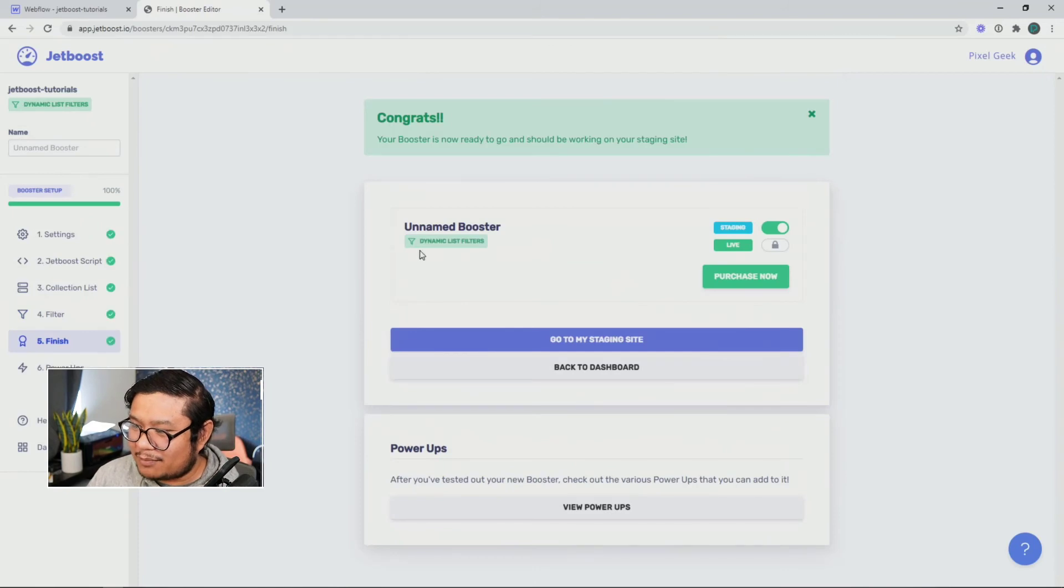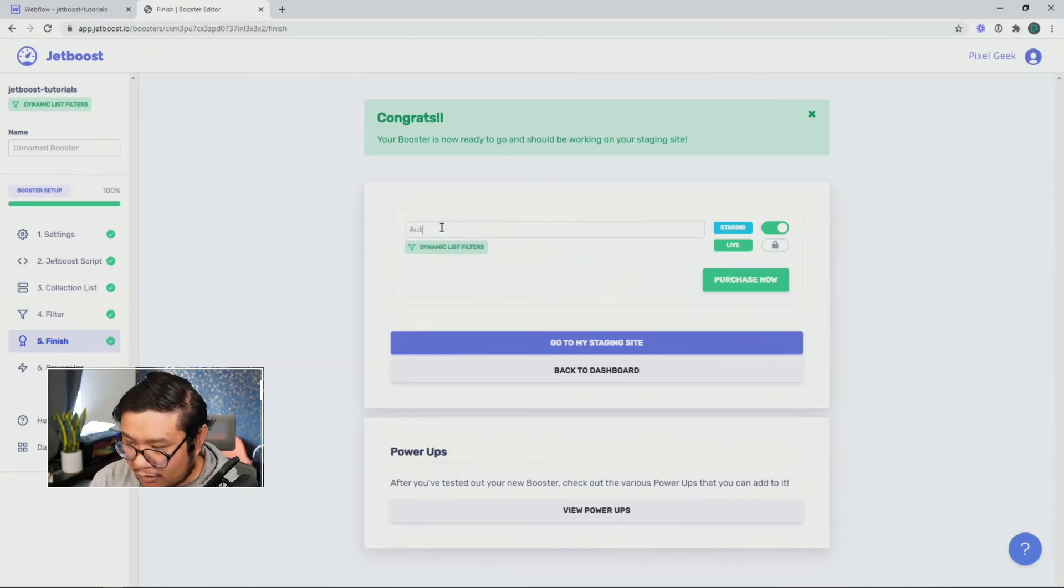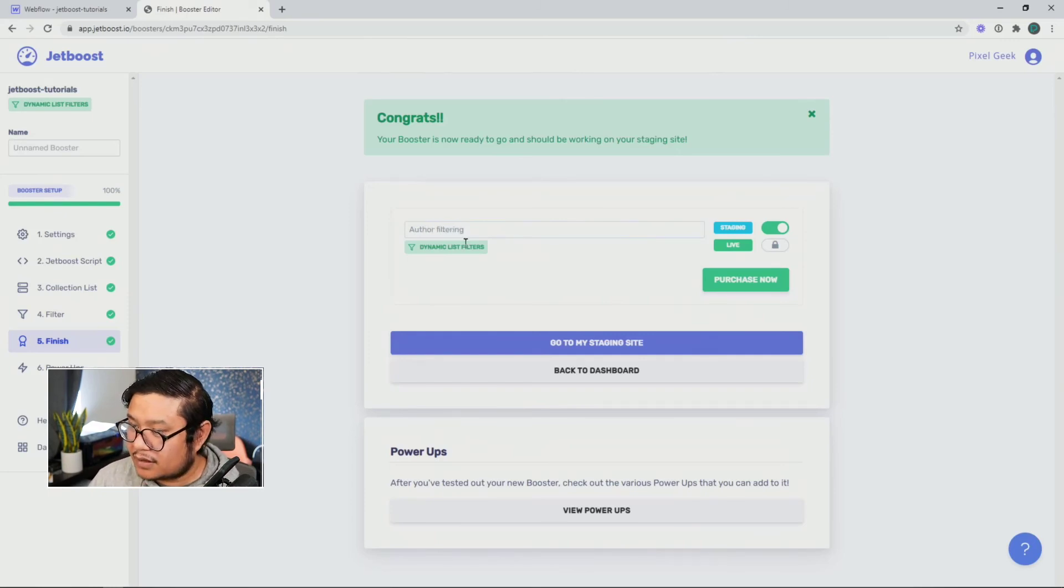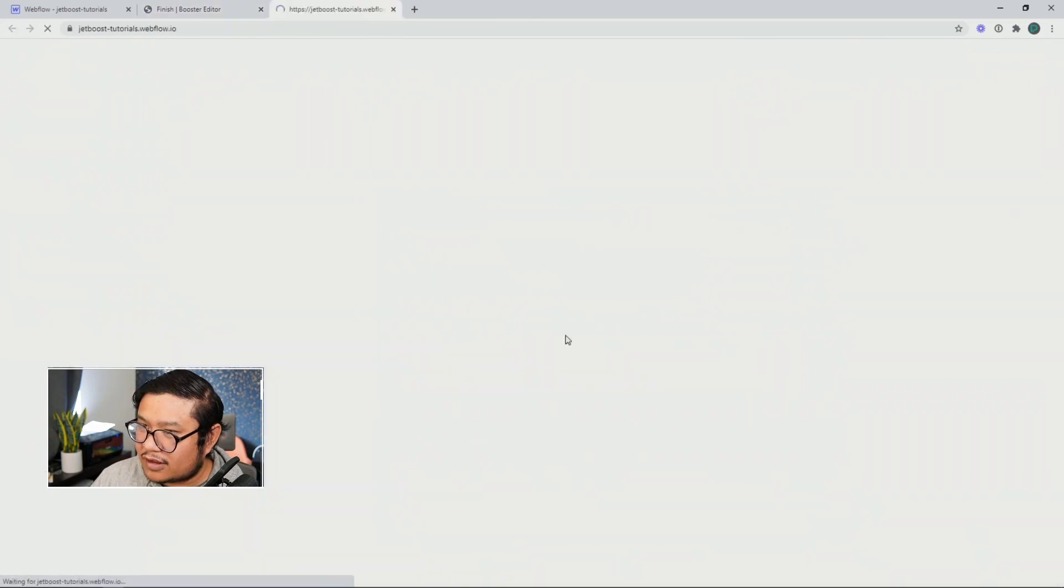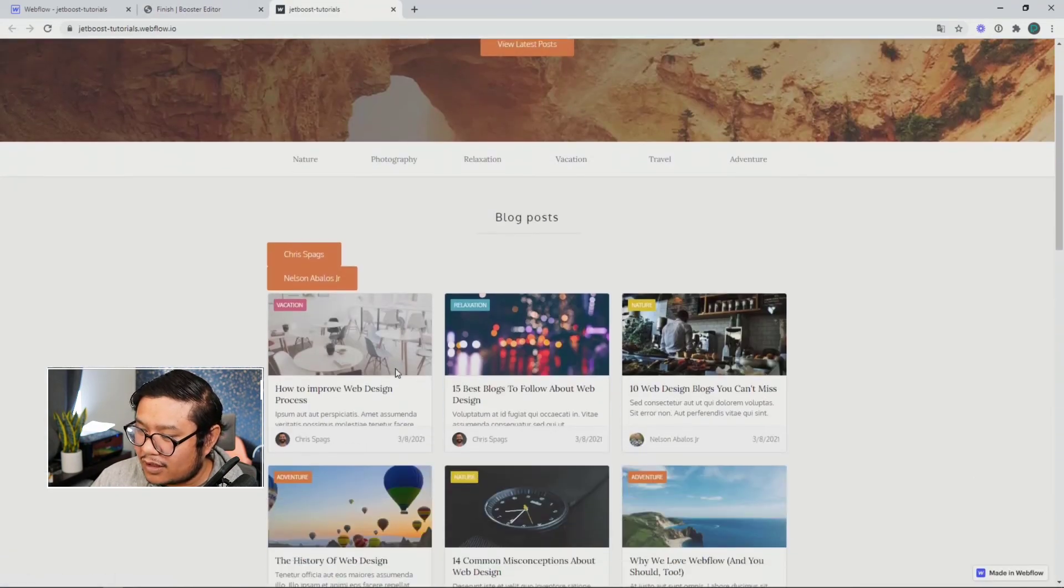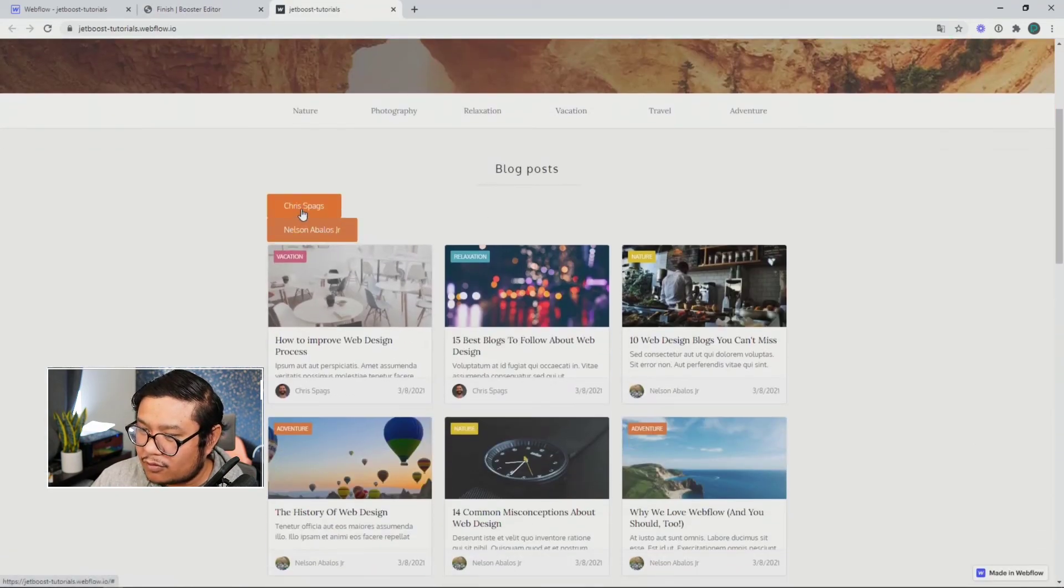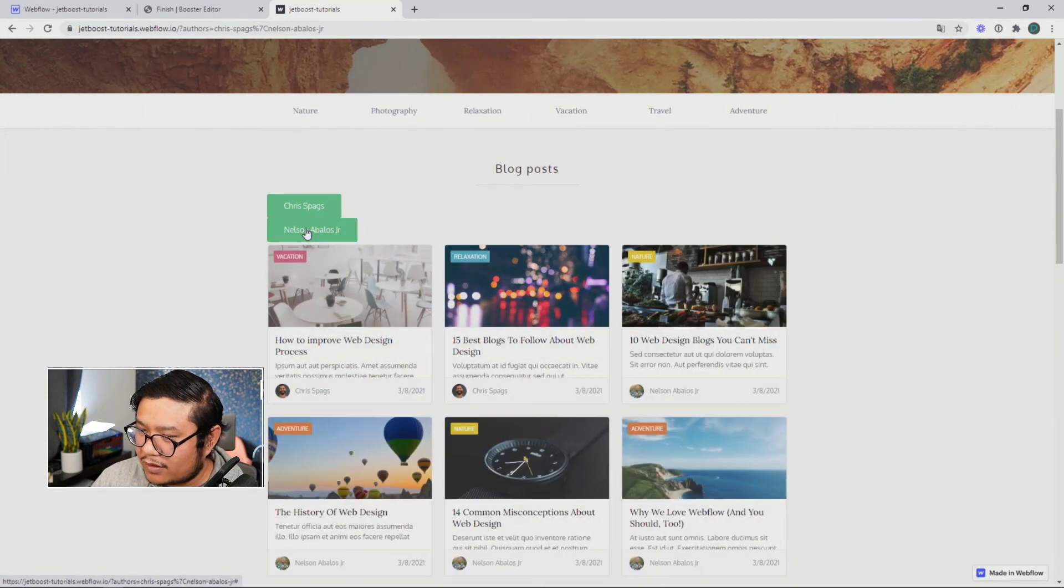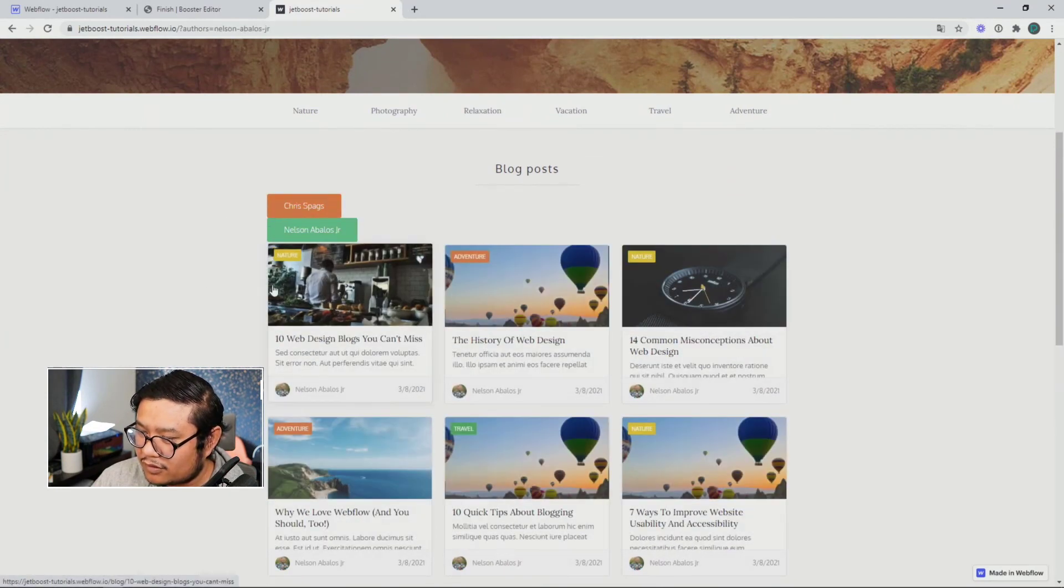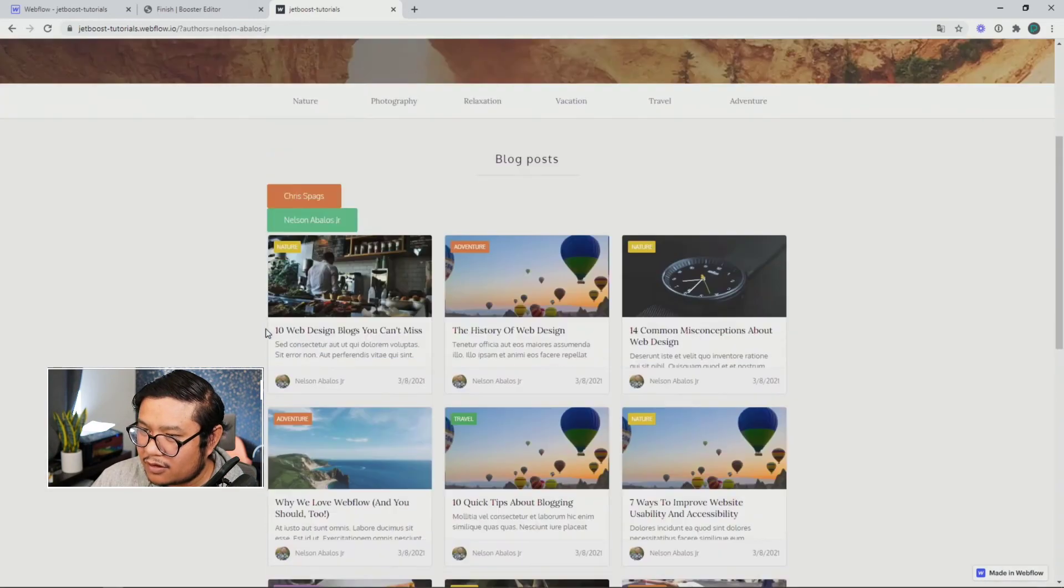And so now to finish up, let's go ahead and double click to name our booster. We're going to call this author filtering. You can click outside. Go to my staging site. And let's try it. So only Chris or both of us or turning off Chris and just showing me. But there you go.